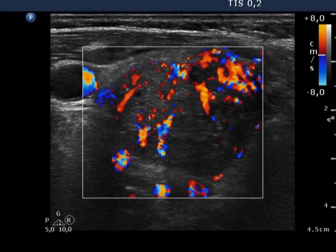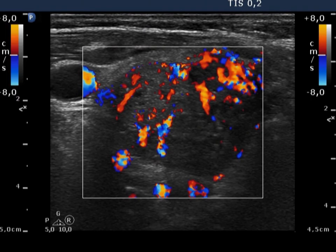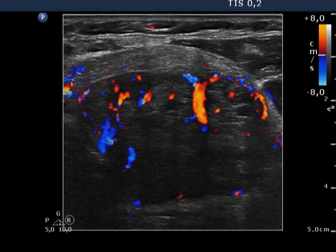Corresponding to the hyperthyroid state, the vascularization is increased in both lobes.